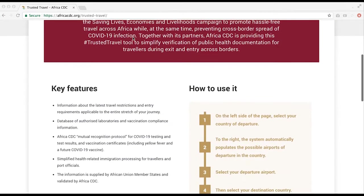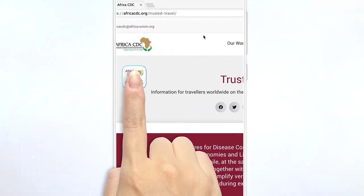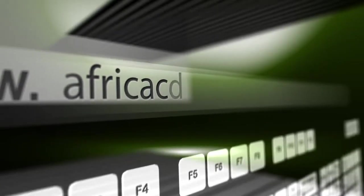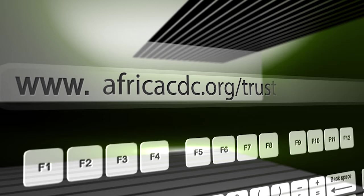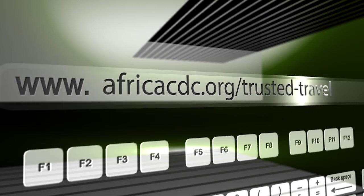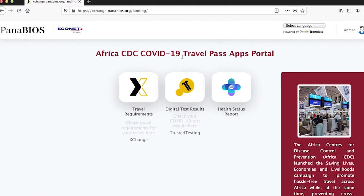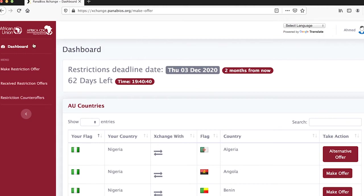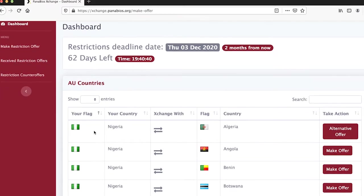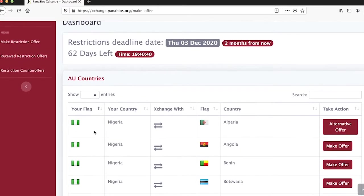If you are a representative of a public health authority, open the portal from your browser at www.africacdc.org. Log in by typing or selecting your username and password, then click on the travel requirement exchange icon. The list of African Union member states will display and you can select your country. You will be directed to make restriction offers, receive restriction offers, and restriction counter offers.